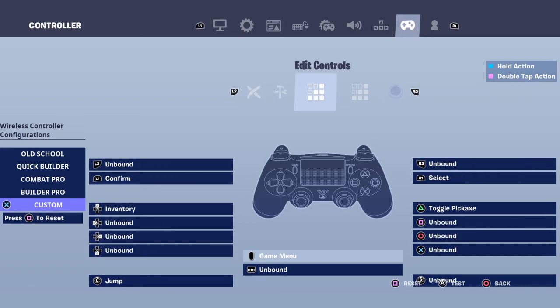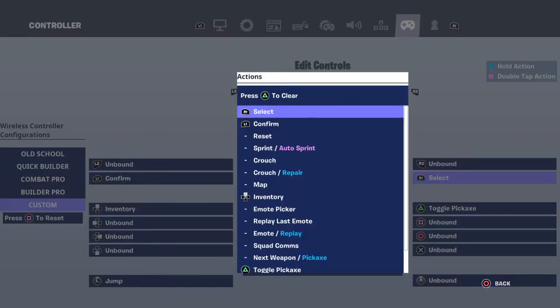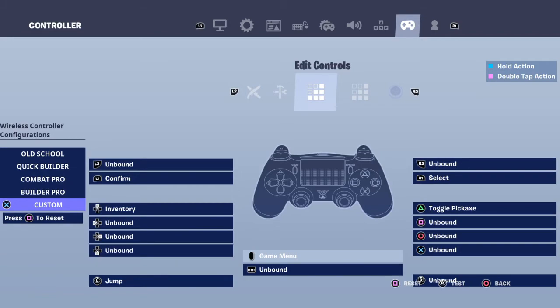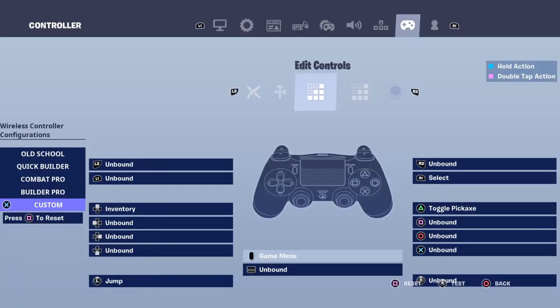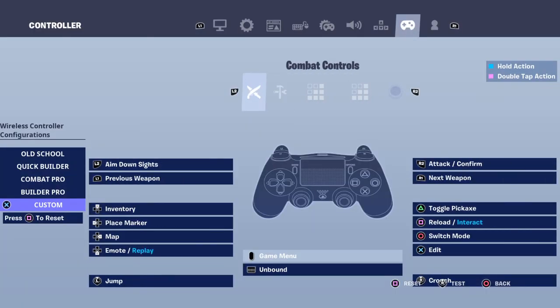For Jump, I would map it to Left Stick. Then go over to Edit Controls and make the Select button R to select. You might think you're supposed to put R1 as Confirm — no, you're not. When you put it on Confirm it doesn't do anything, so put it on Select. You can make Confirm L1 but I wouldn't do that.